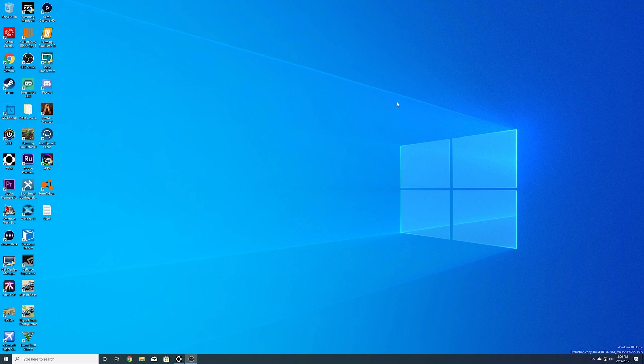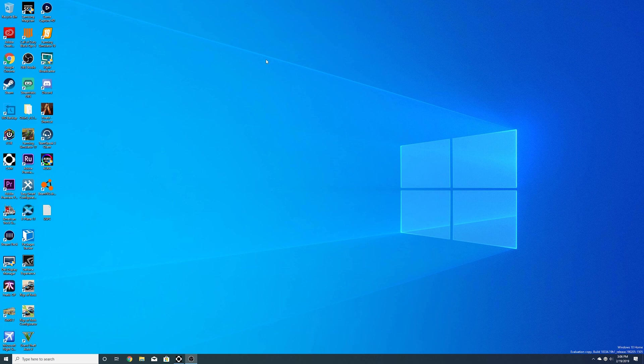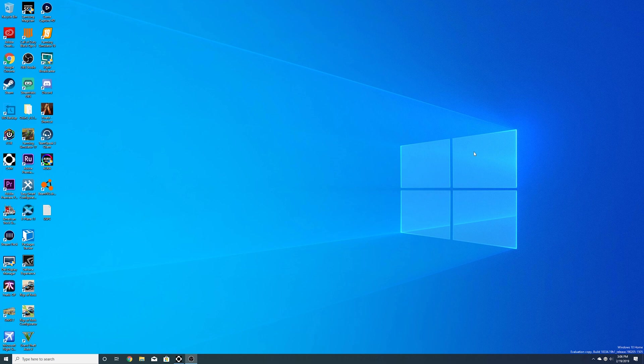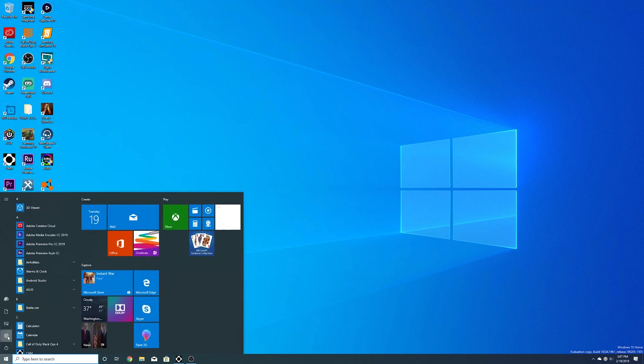One thing you'll notice right away is that the background has changed. So we've been using the same background all the way since Windows 10 came out. And they've redesigned it a little bit. You still have the Windows flag right here with the glare or the light coming off of it. So we still have that. It's just a different shade of blue now, which I'm a fan of. I'll show you why here in a minute. It ties into some other stuff that we have in the build.